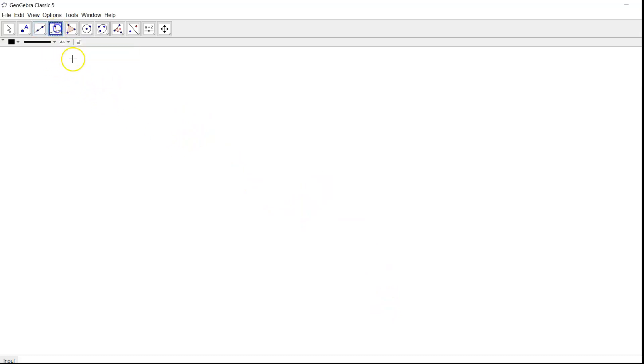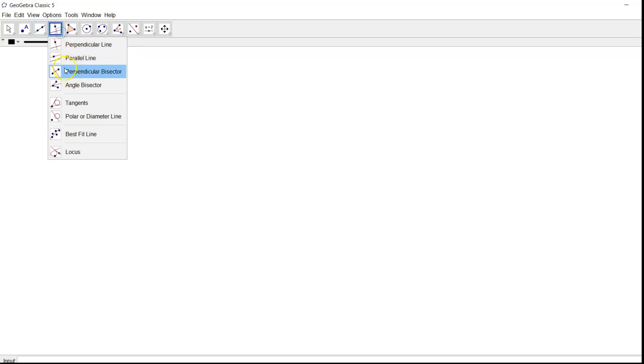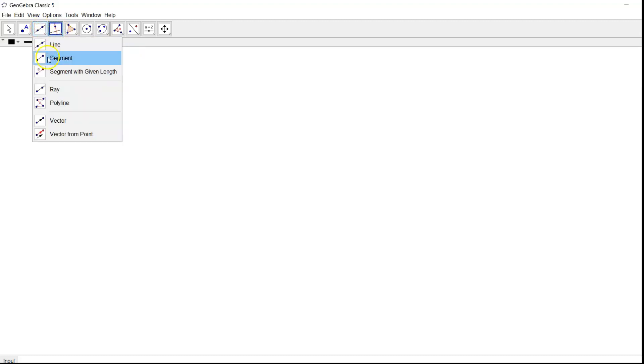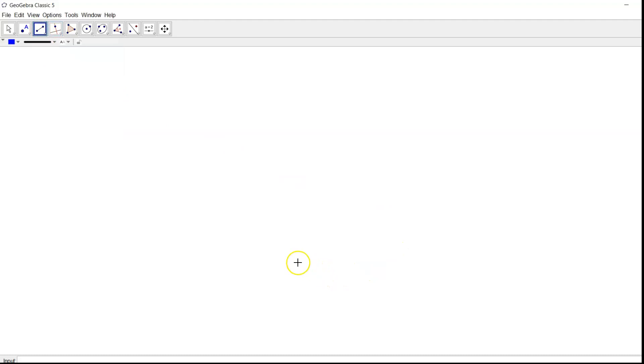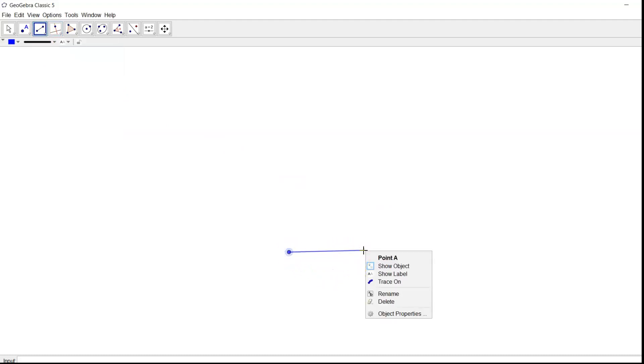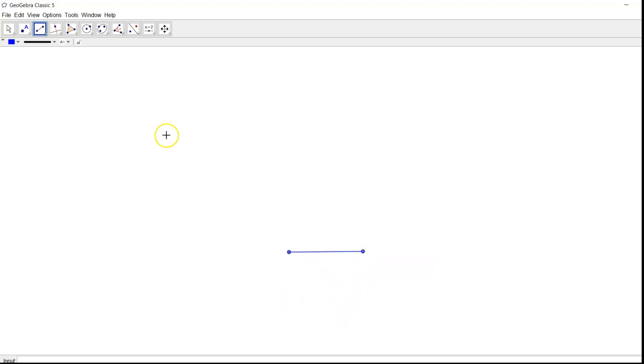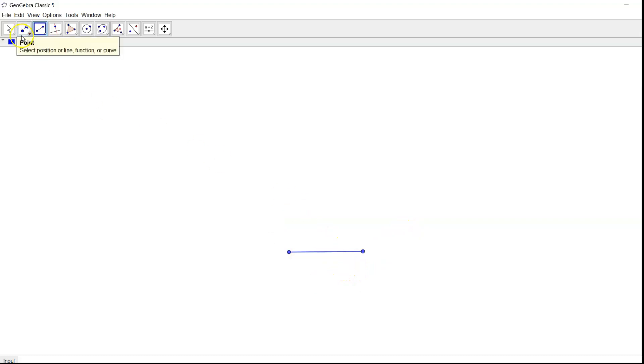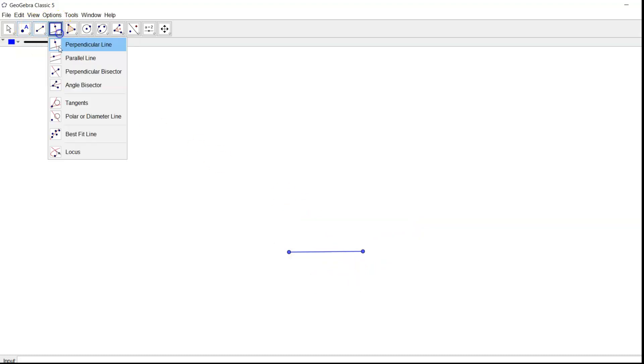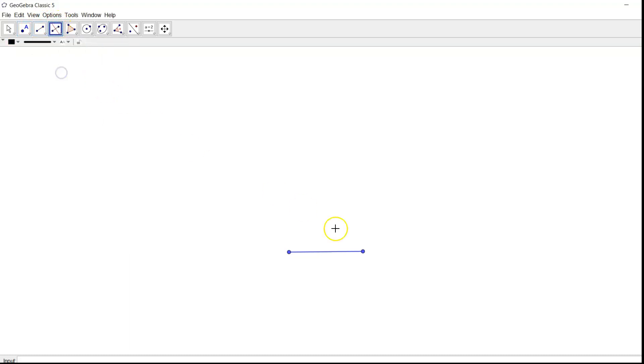So in first step, given line segment. Let me take that one. Draw one line segment of any convenient size. Let us say this is a line segment we have. Now you have to complete an octagon with reference to this one. Now the first step, I'll draw a perpendicular bisector.